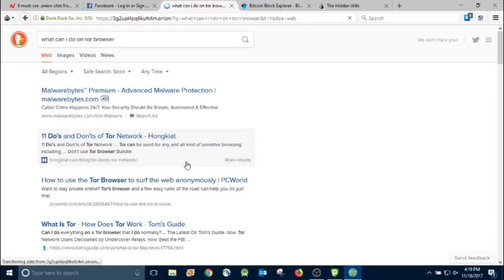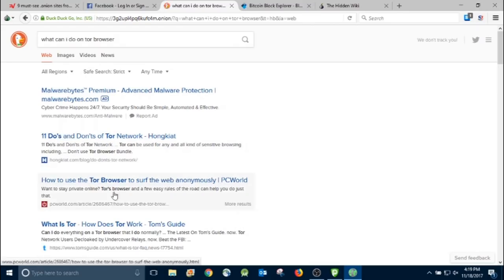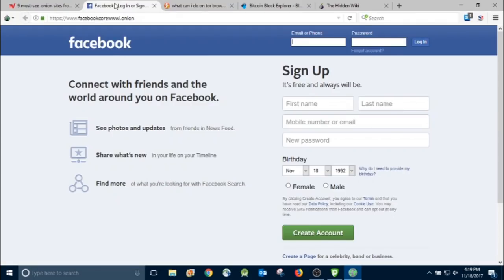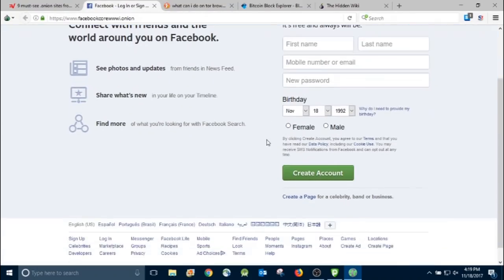But I'm searching for what can I do on Tor browser. So if you wanted to search for something that you don't want traced back to you somehow, I would do it on the dark web.